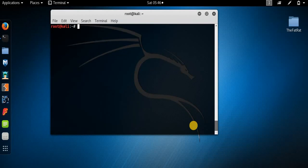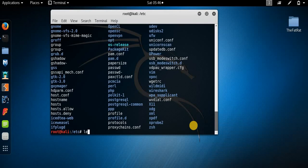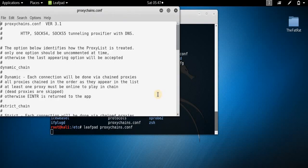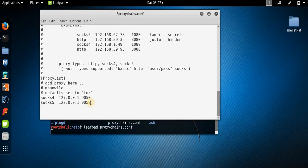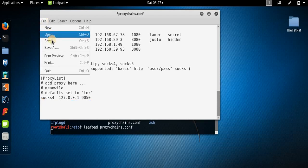To revert the changes, move to the /etc directory once again, then run leafpad proxychains.conf and just put a hash before the dynamic_chain line and remove the hash from the strict_chain line — reverting the config back to its original form after you have used the Tor service. Then click File > Save, File > Quit.